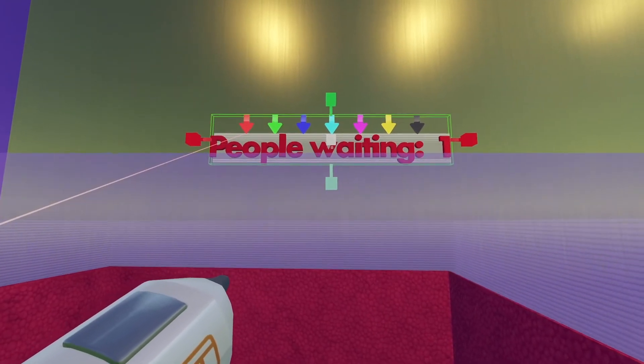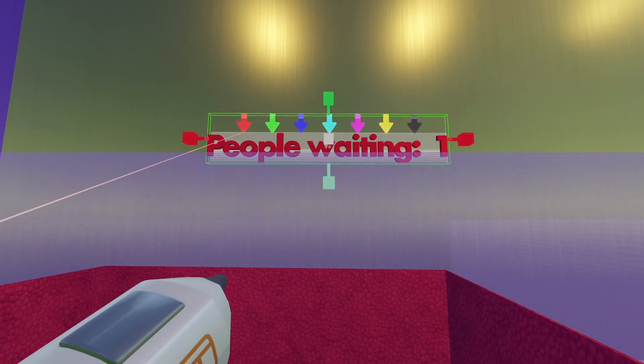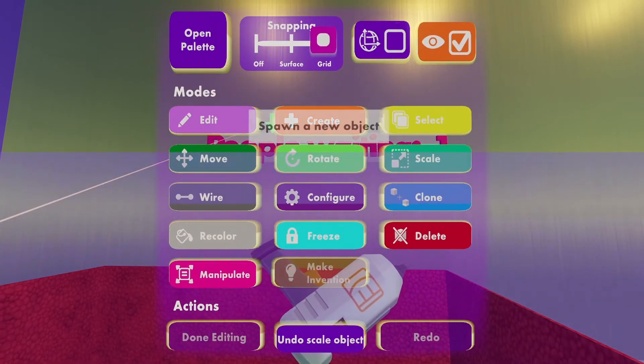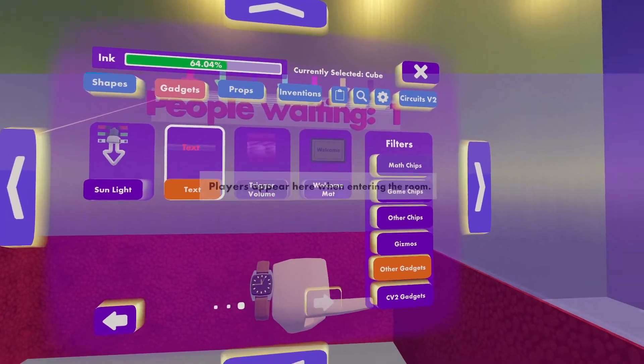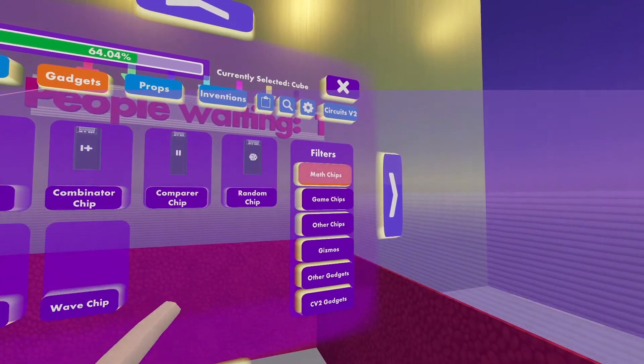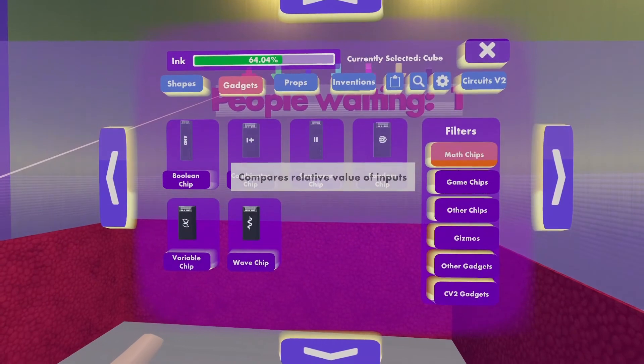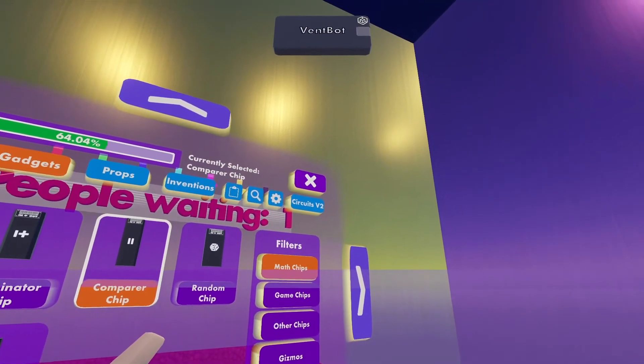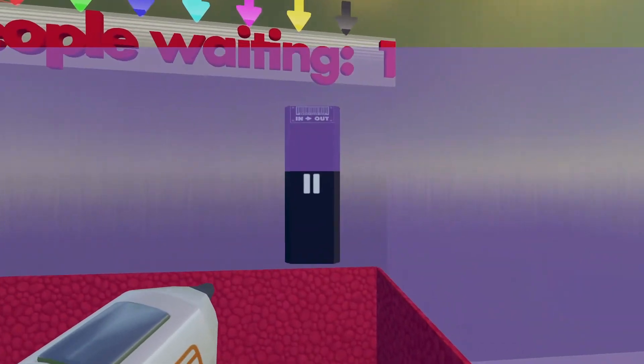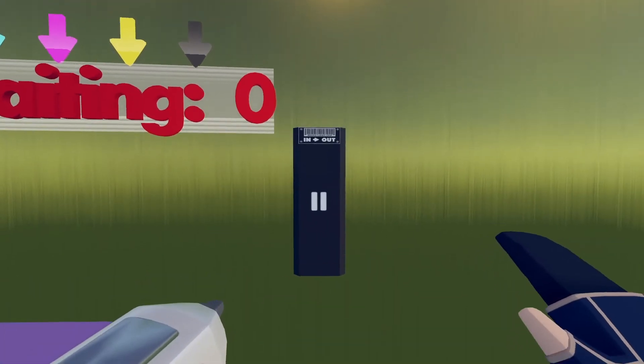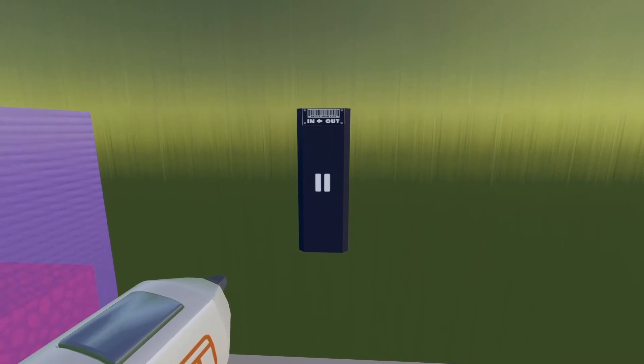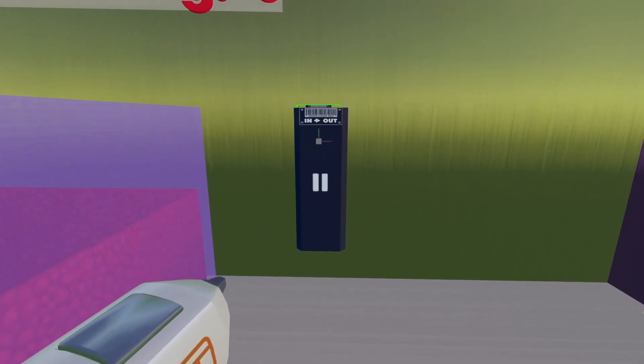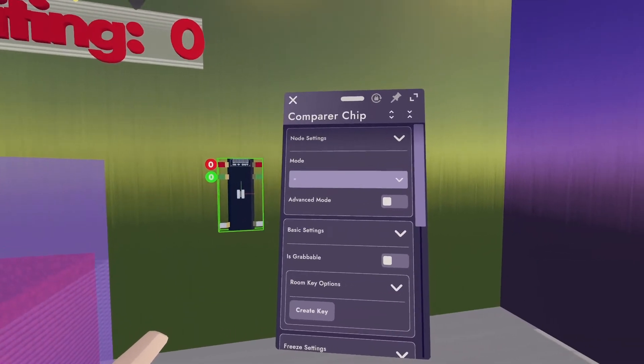So if I look at my Maker Pen, go to Create, Open Palette, and under the Gadgets tab, I want to go to Math Chips. I want to use a compare chip, because I want to compare a couple values. So I'm going to move over here. I'm going to spawn the compare chip, and then go to Configure, and configure the chip.